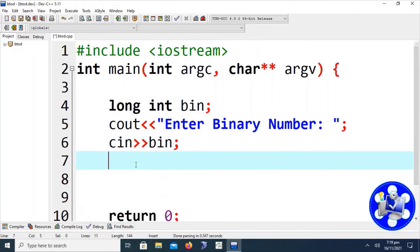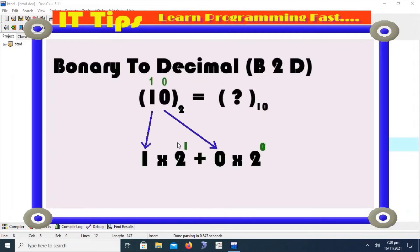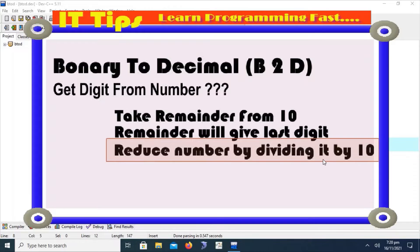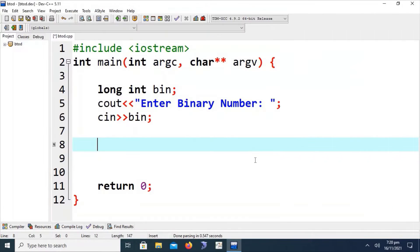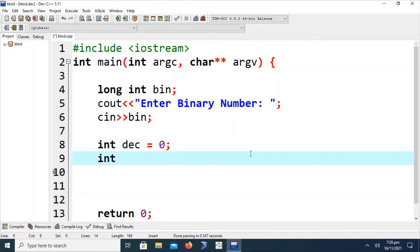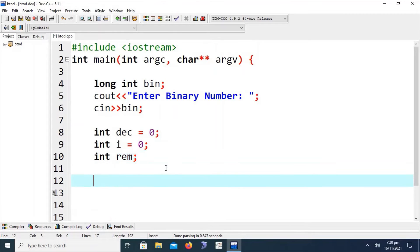Now we have to take input: 'Enter binary number', and save it in the 'bin' variable. As we discussed in the detail of binary to decimal conversion, we have to follow the algorithm steps: take the remainder from 10 until the number goes to zero. Whenever we drop a digit from the number it will reduce, until it goes to zero. We also require a 'decimal' variable to store the decimal value, a counter variable initialized to zero, and a 'remainder' variable as a temporary variable inside the loop.